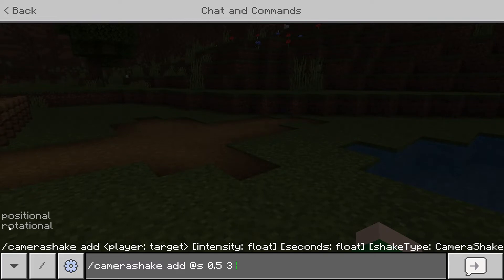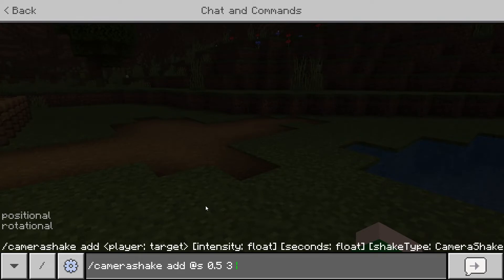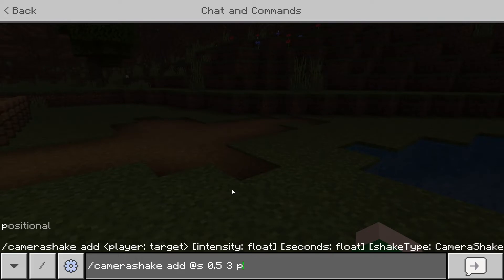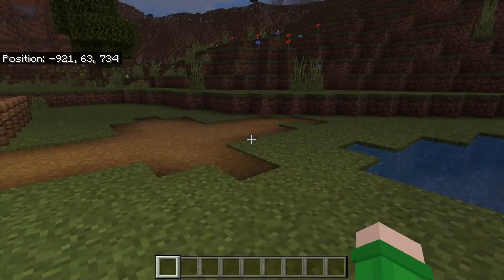Then we have 'positional' and 'rotational'. Rotational shakes the camera in a rotational way where it rotates around, and positional just moves it around in all sorts of directions. Let's start with positional.